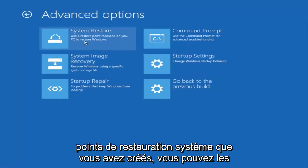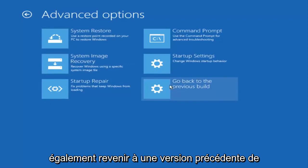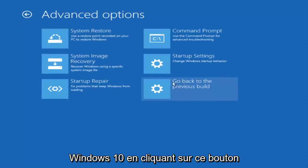If you have any system restore points you made you can select them through here. And finally you can also roll back to a previous build of Windows 10 by clicking on this button here.